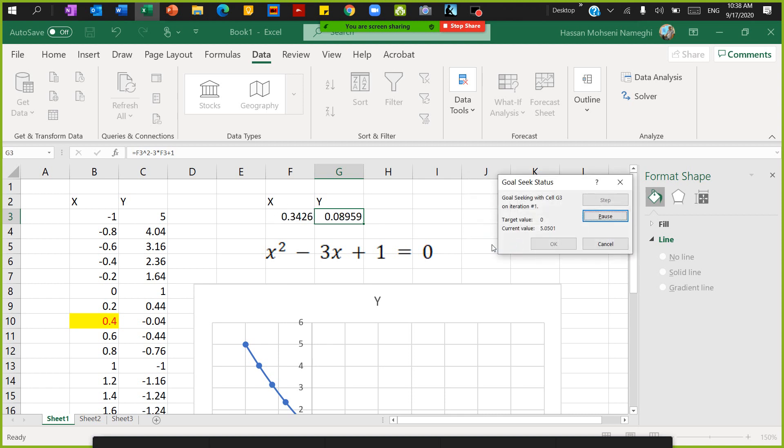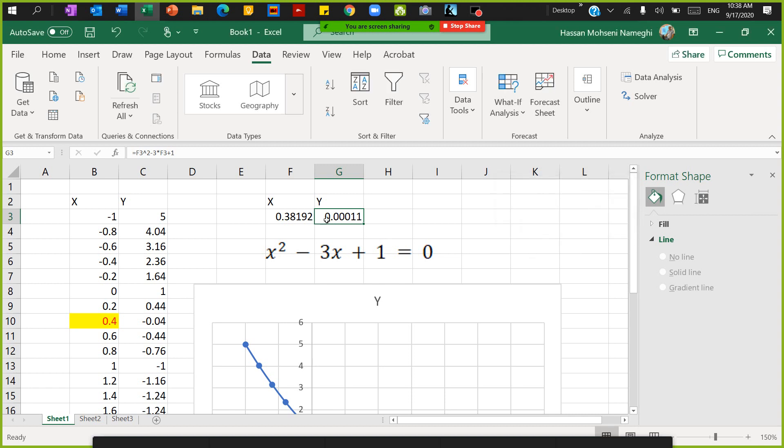If I press okay, this is going to give me the root. There you go, the first root. It found the solution. The problem with Goal Seek is it's going to find only one root, not all the roots for you. The first root that we found is actually 0.38.